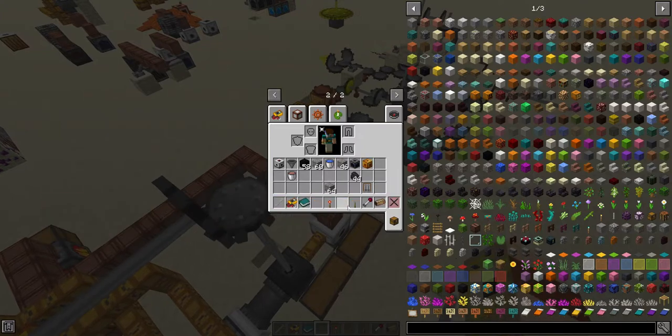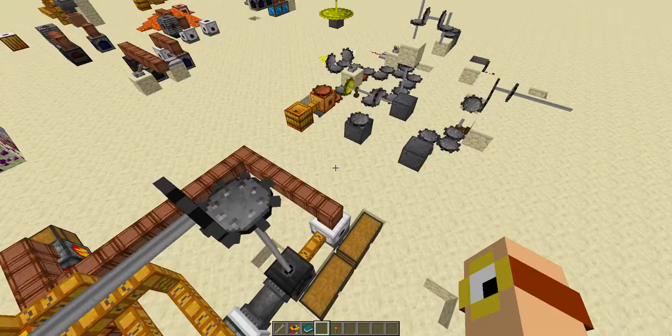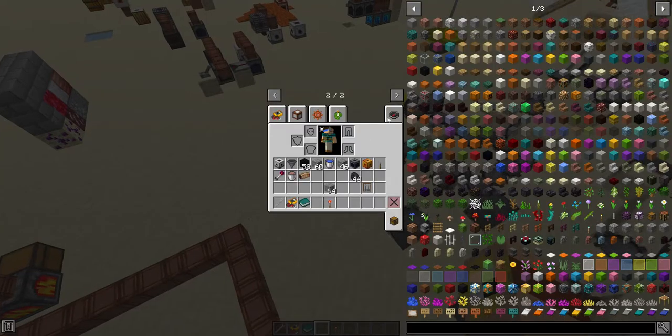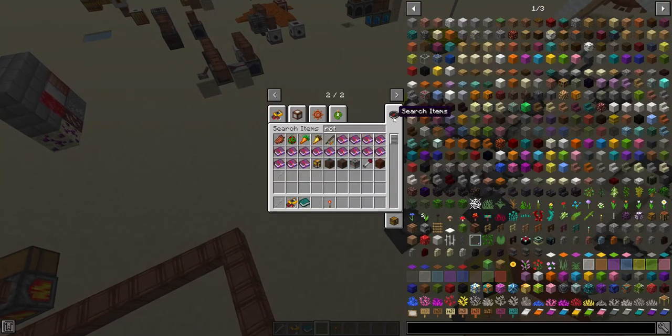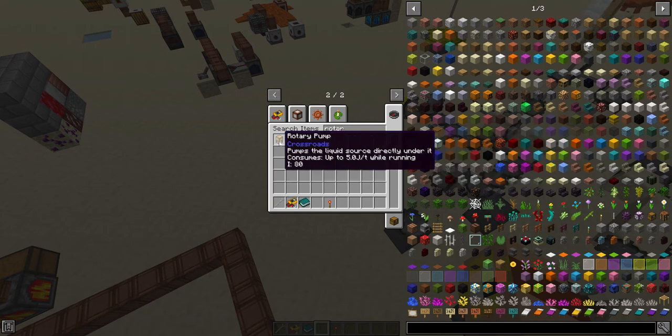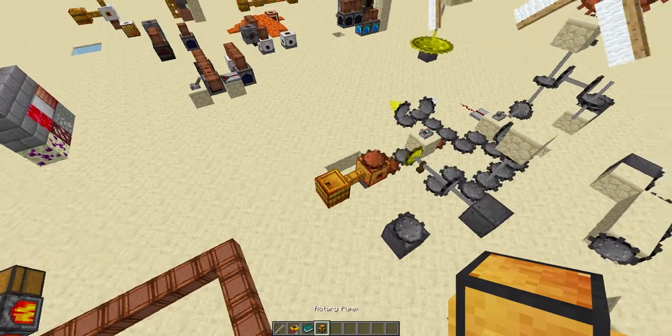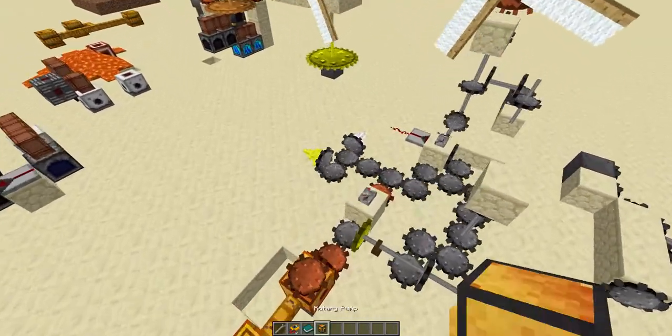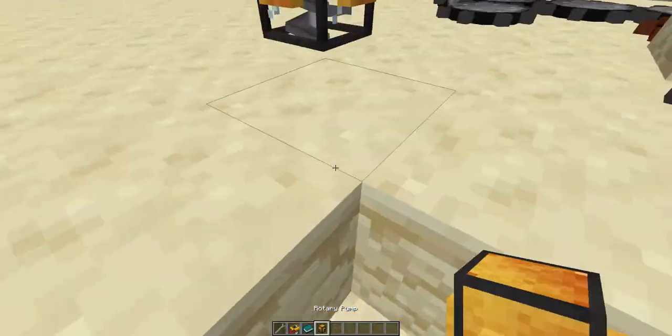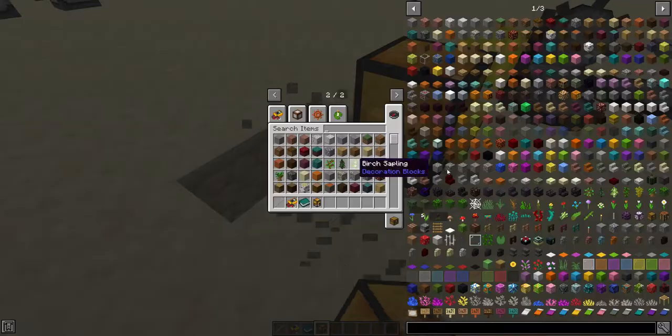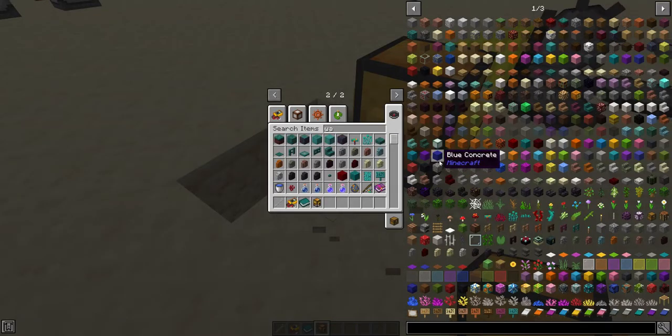Now I need to cover all the other machines I forgot in the last video, of which there are a disturbing number. Rotary pump. Well, thank goodness this one's simple, because I am getting tired of talking.